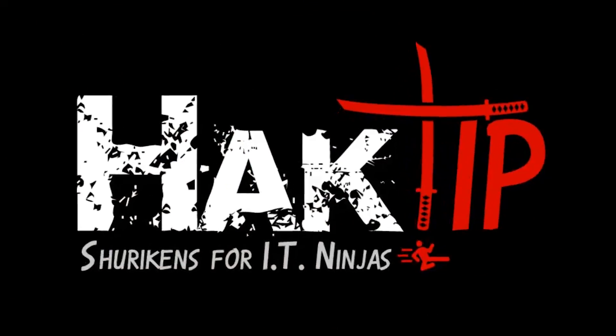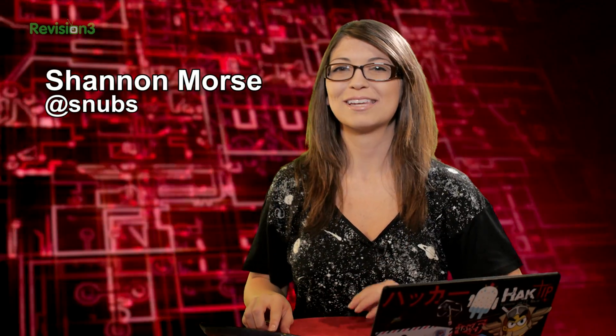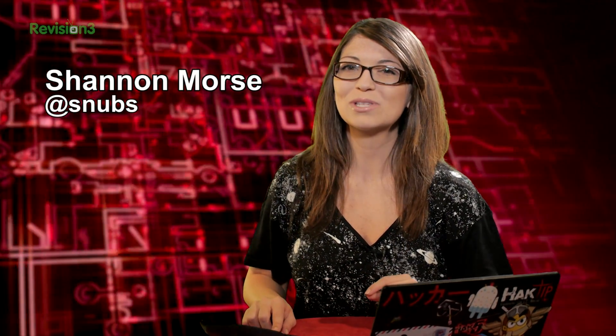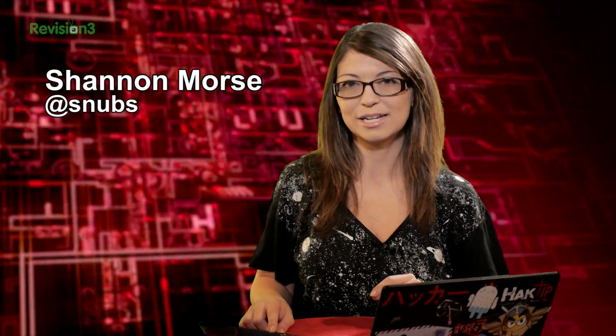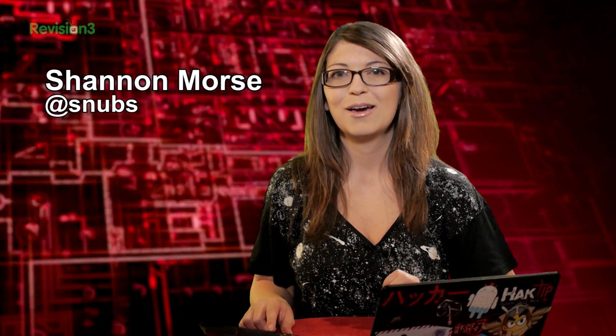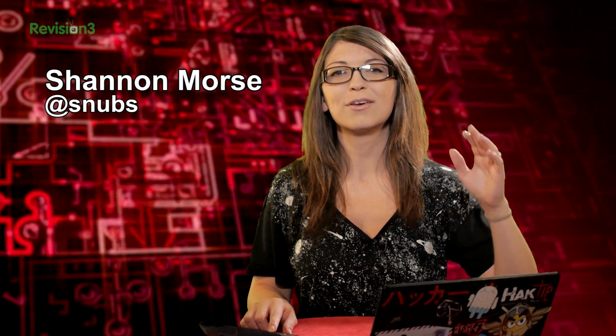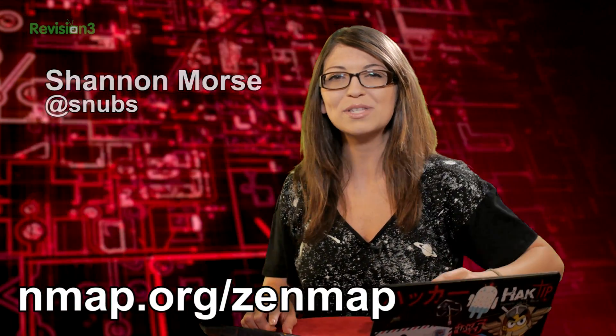Welcome to Hack Tip, the show where we break down concepts, tools, and techniques for hackers, gurus, and IT ninjas. I'm Shannon Morris, and today we are checking out the Zenmap's output.